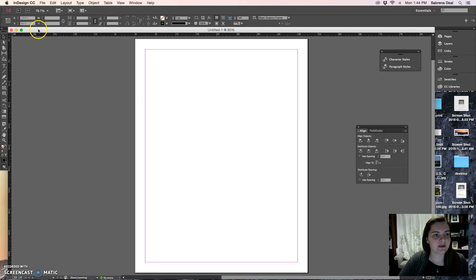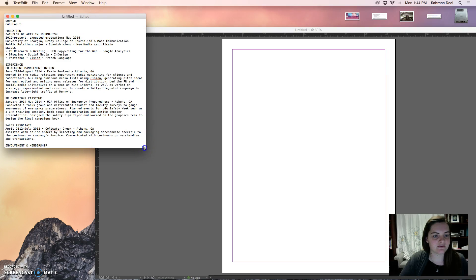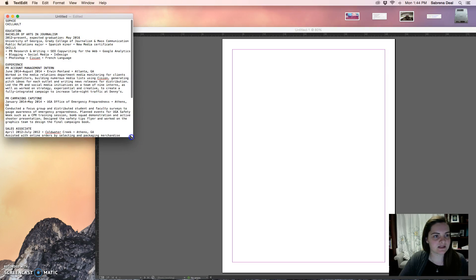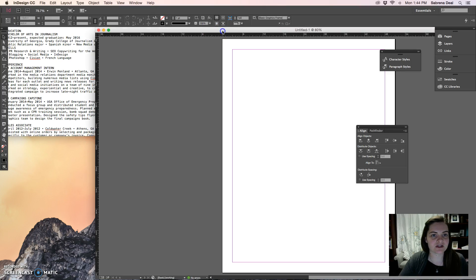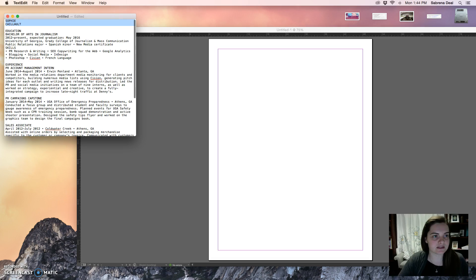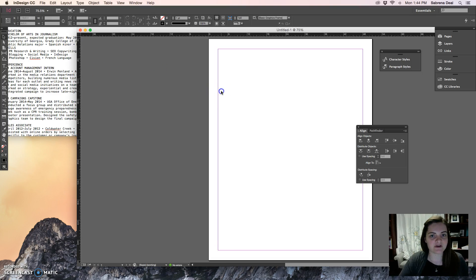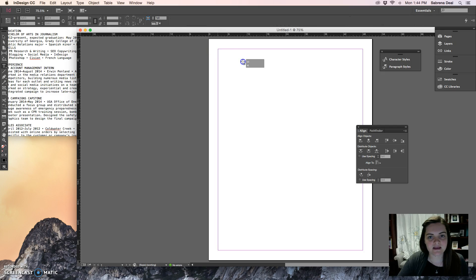The document I have open here is available for you on ELC if you're using this as one of my students, and we're going to use this document to format the information. The first thing we're going to do is add our name into this document — we have the name of our student here.